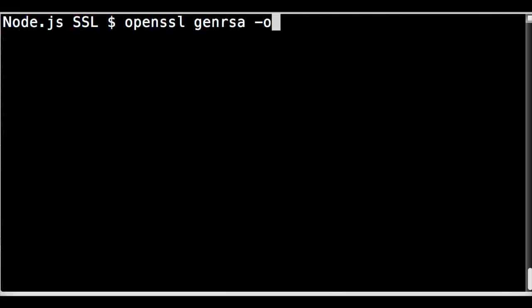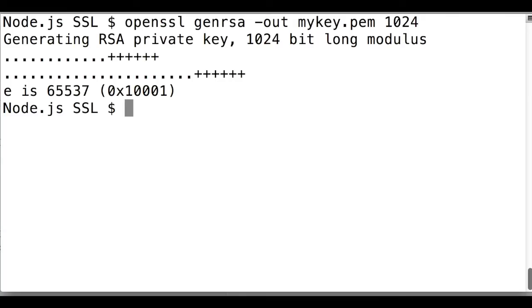First generate the private key. For this purpose, the tool I'm using is OpenSSL.